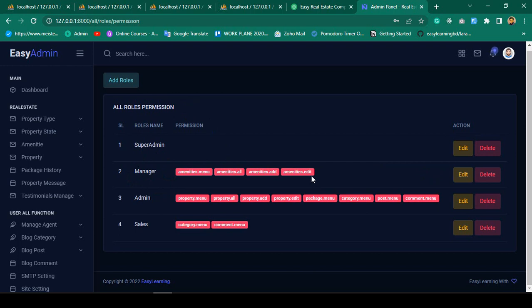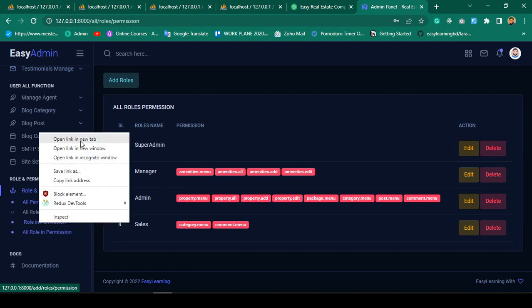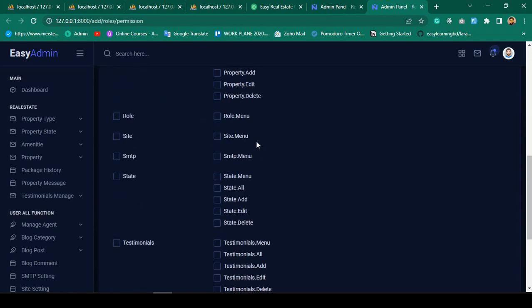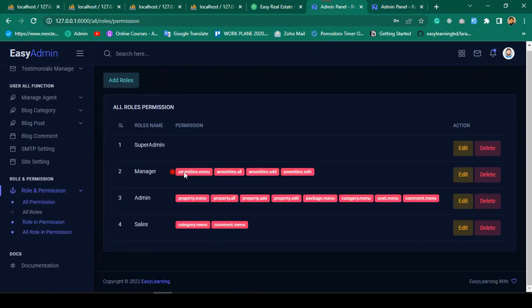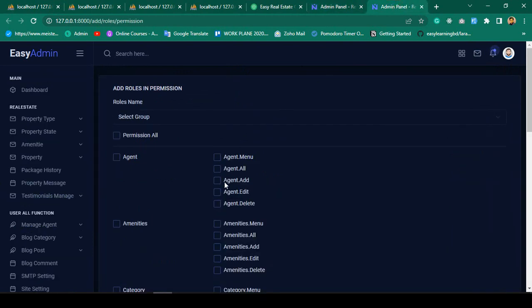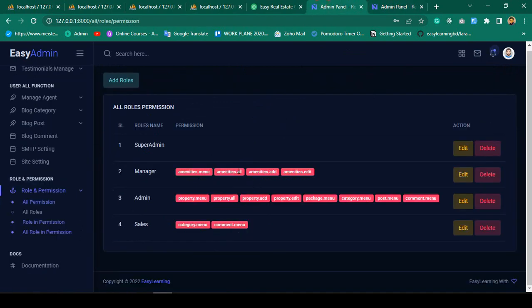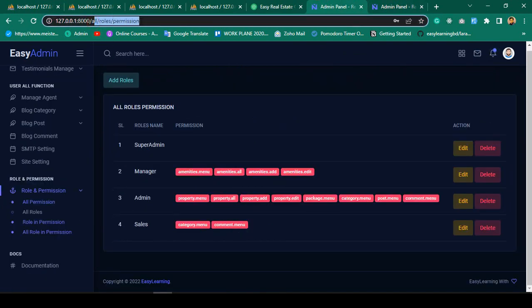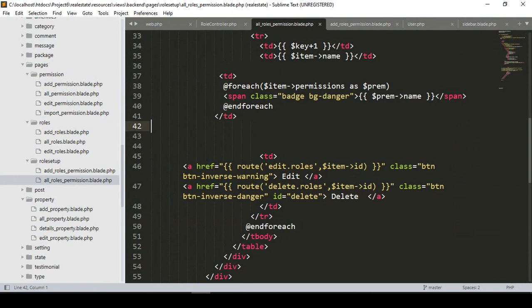Now we have to implement edit and update functionality. When you click edit, it should load a page just like our role permission page, and for a specific role, if I had selected some permissions, all those permissions should now appear as selected. Let's do that work. In our all-role-permission page there is an edit and delete button — first I'll complete the edit.